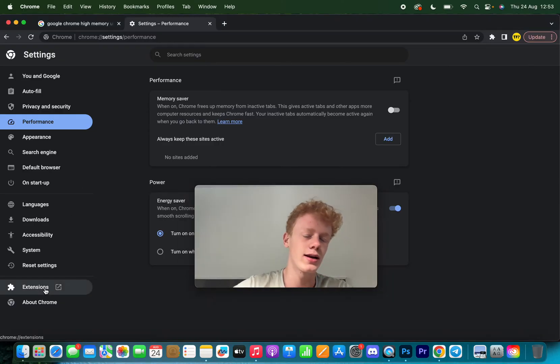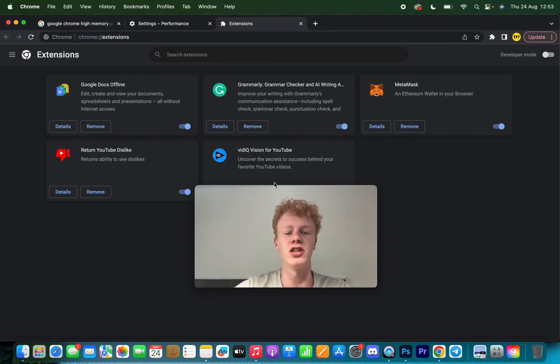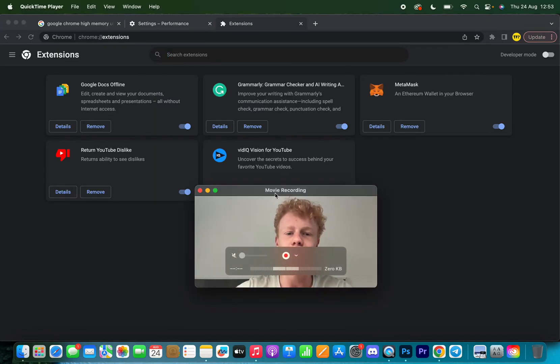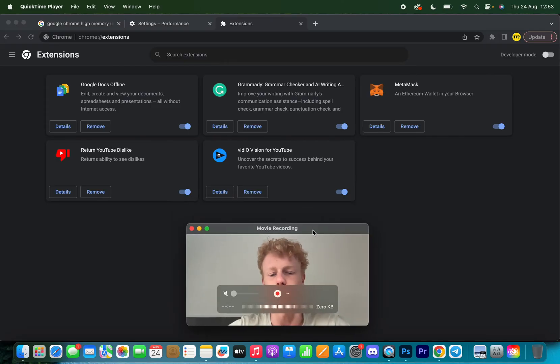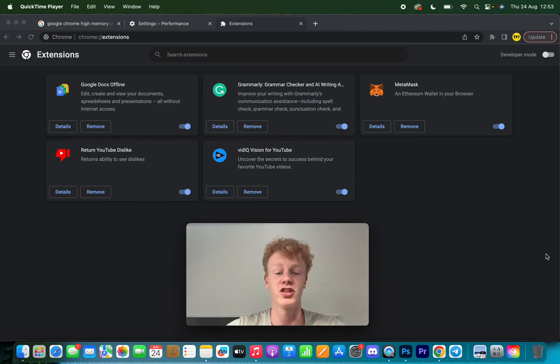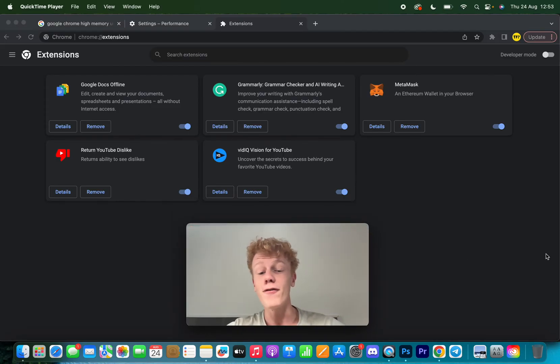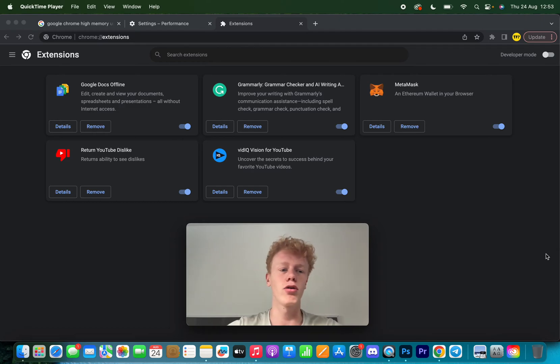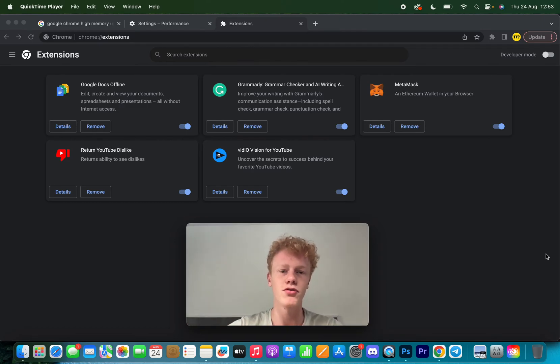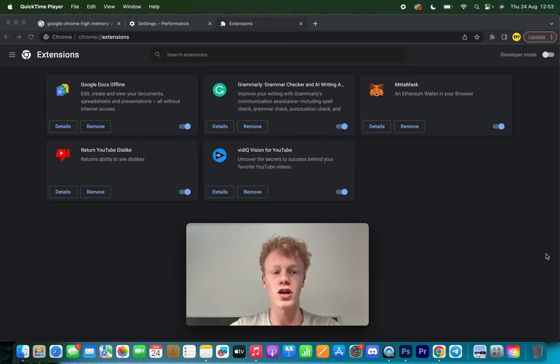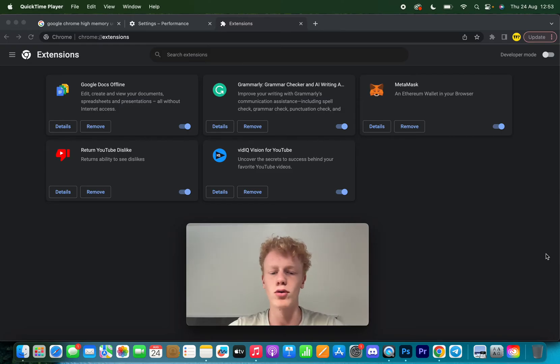The second thing is you want to click on Extensions and make sure you don't have too many extensions on. If you have a lot of extensions downloaded on Chrome and they're all running in the background, then they could also cost a lot of memory on your Chrome even though they're not basically doing anything at the moment.